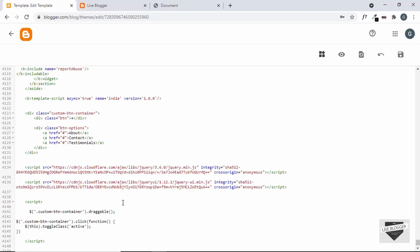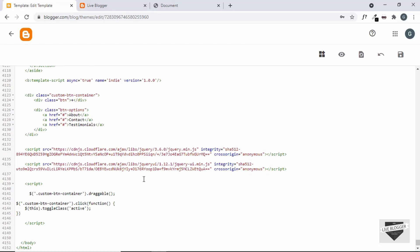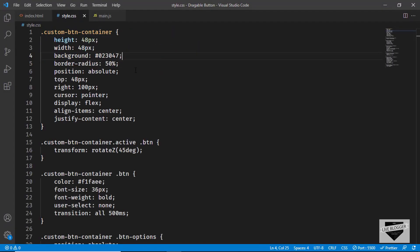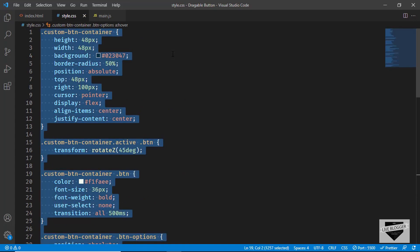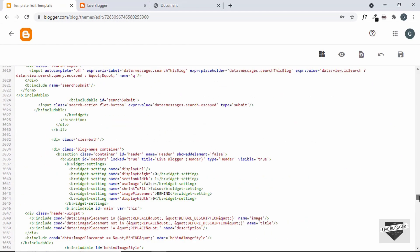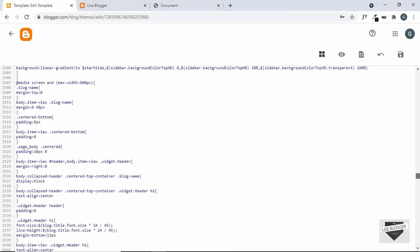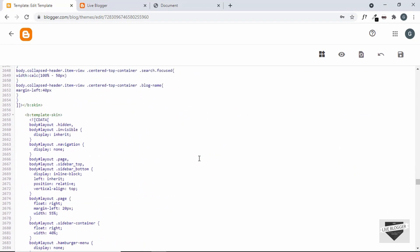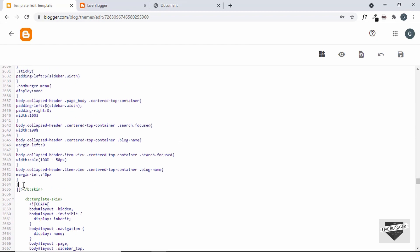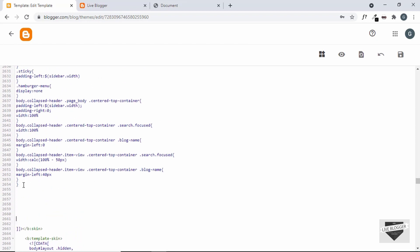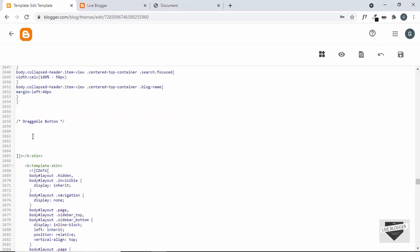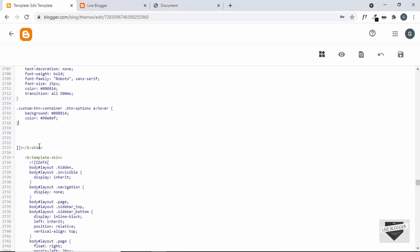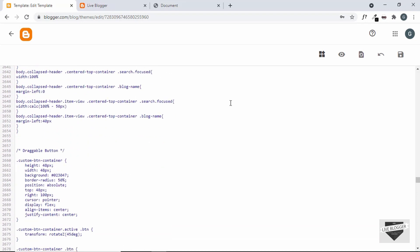The last thing we need to add is the CSS. Let's go back to the source code and copy all the CSS for this button. Now let's scroll up a little in the theme — this is all the CSS that comes with the theme. Let's go to the end of the CSS, make some space, add a comment that says 'draggable button', and paste all the CSS there.